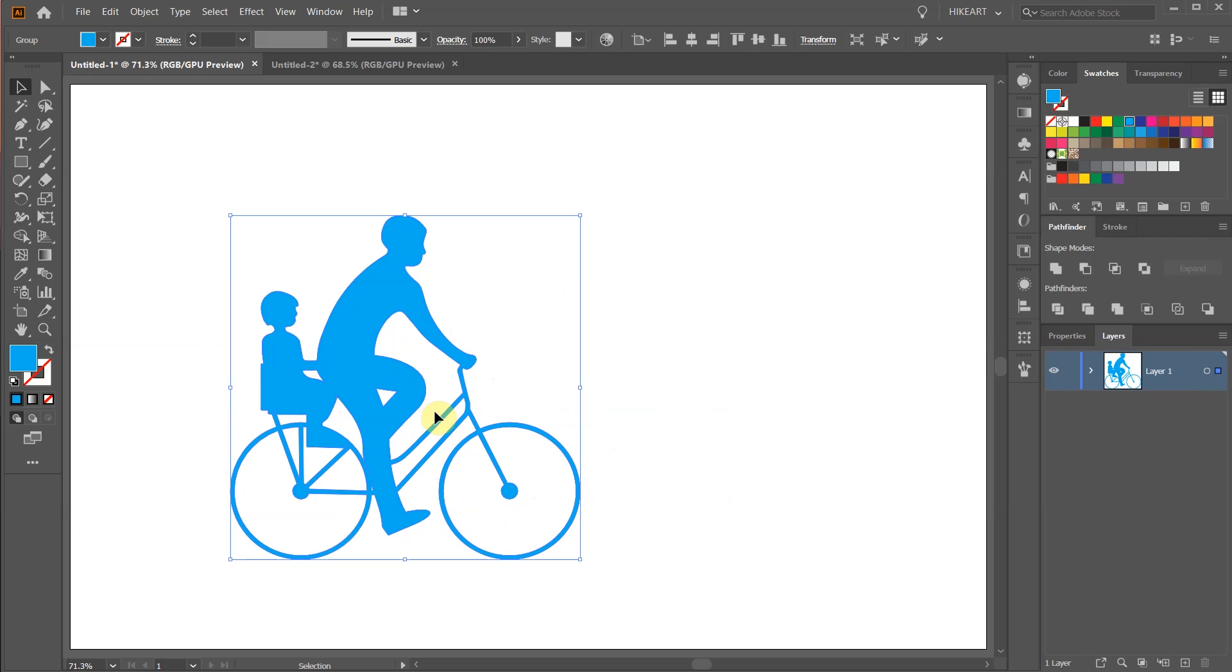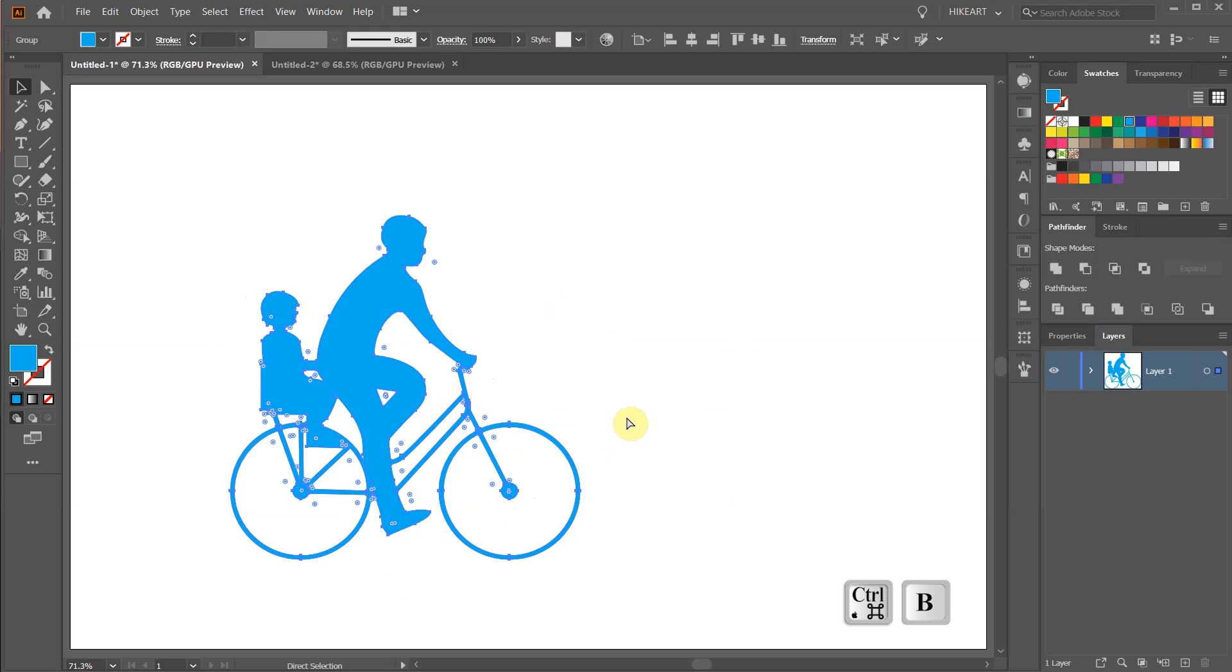First we will make a copy. Press the Ctrl and C keys on your keyboard to copy it and Ctrl-B to paste it in the back.